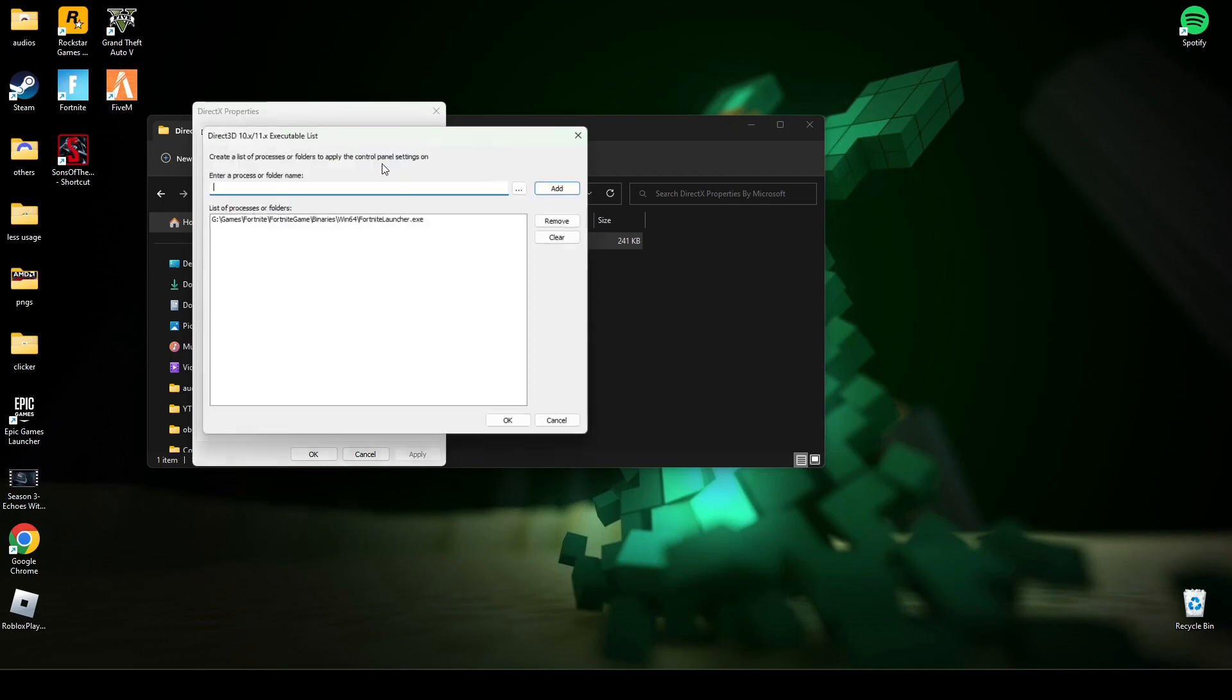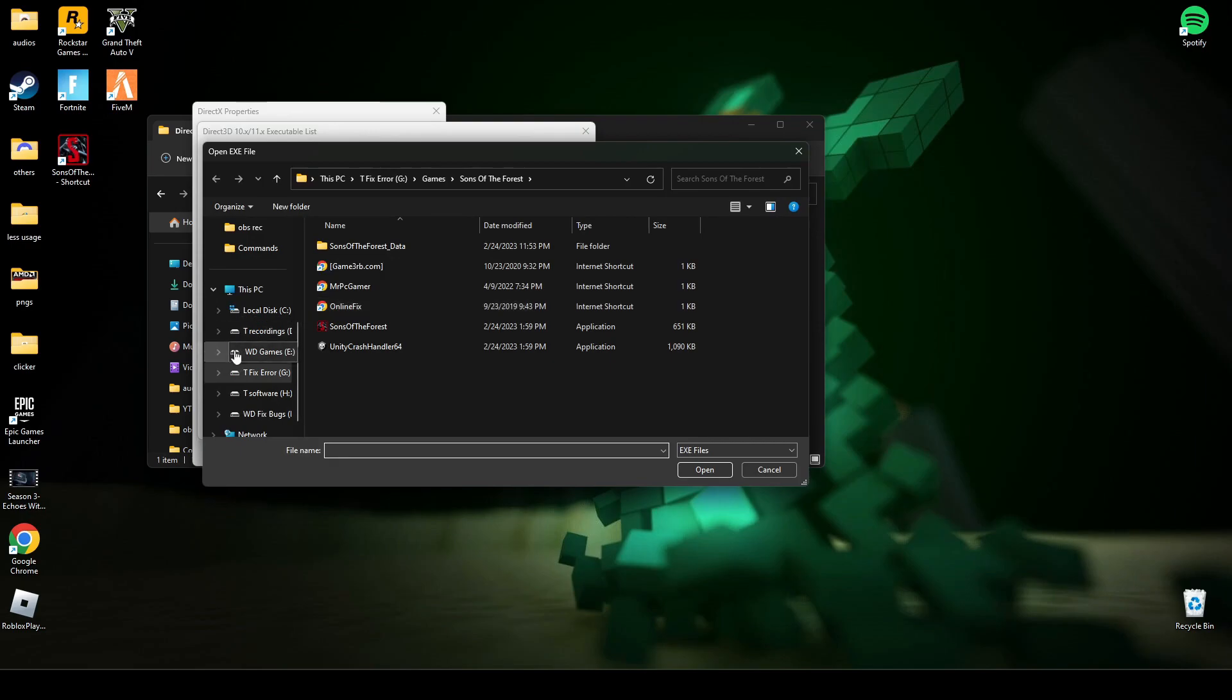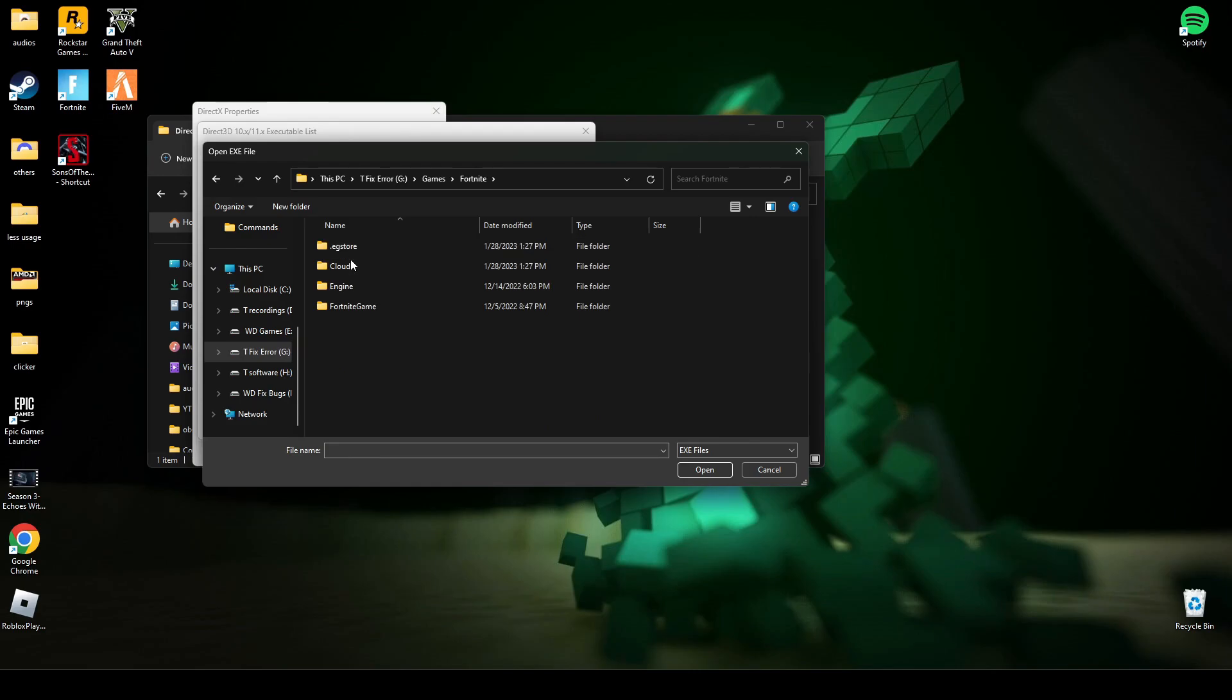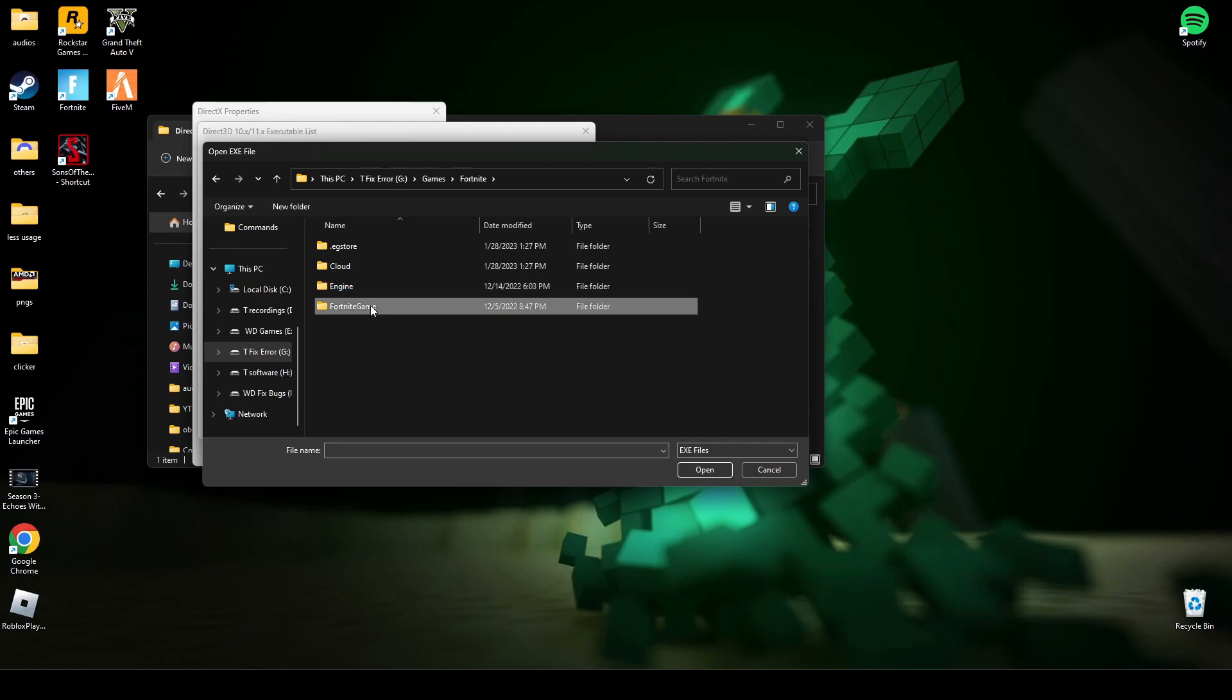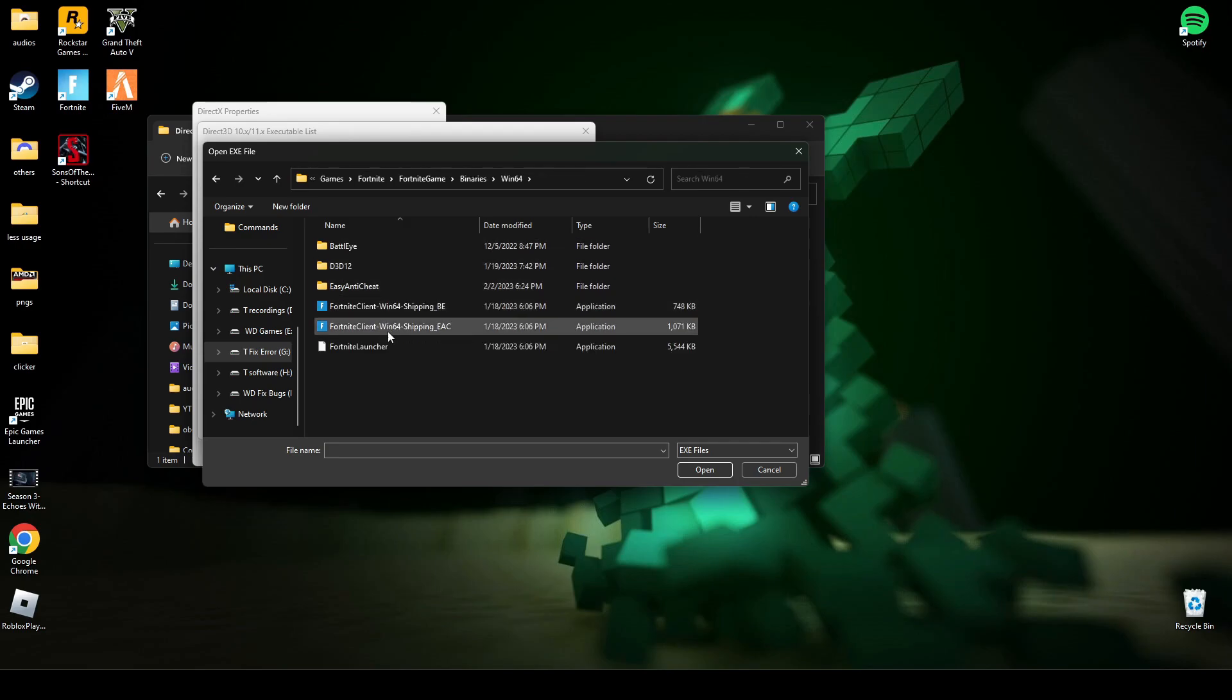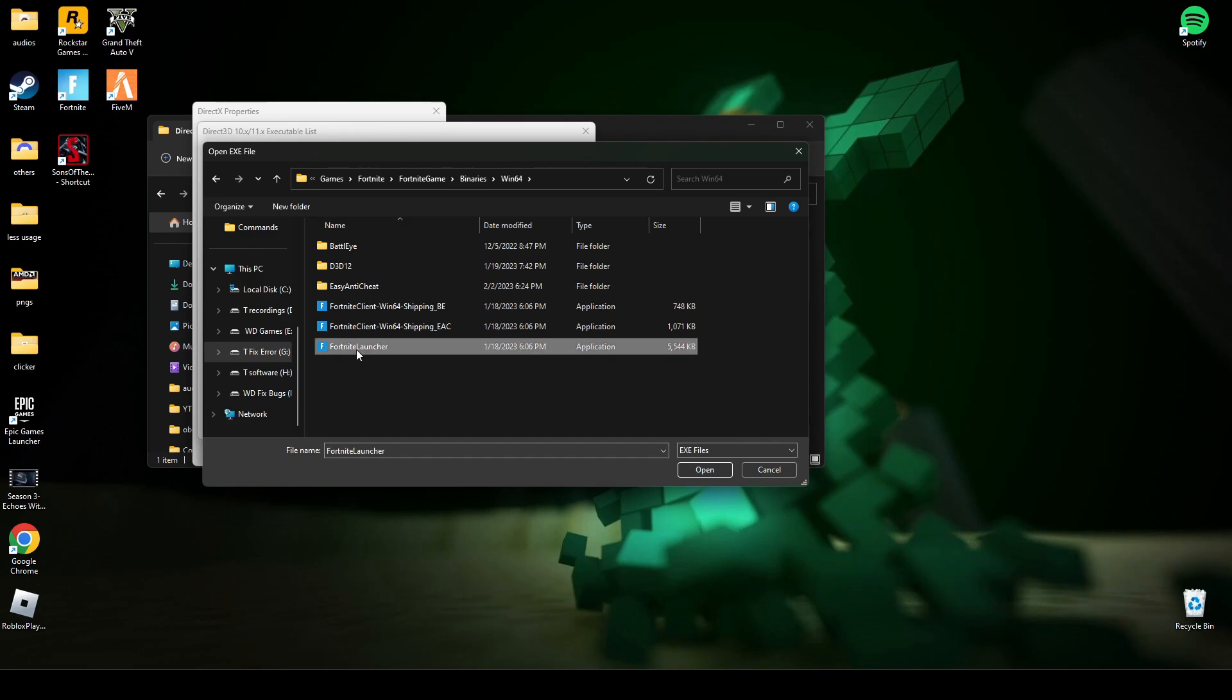Here, going edit. Here you have to search for Fortnite games in Binaries, in Win64. And here you will see Fortnite Launcher—it has the bigger size. Open this Fortnite Launcher.